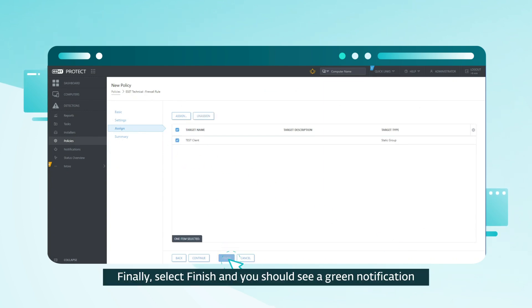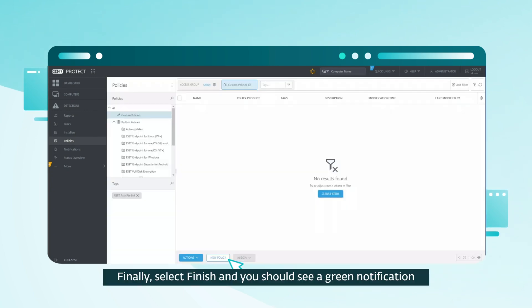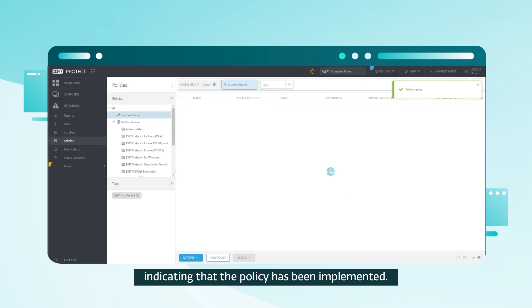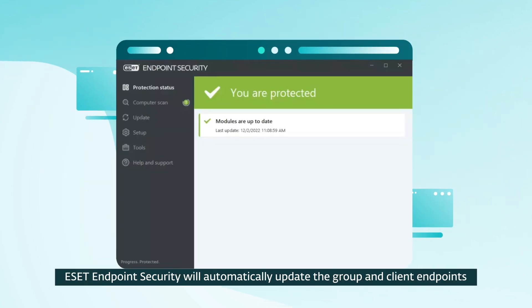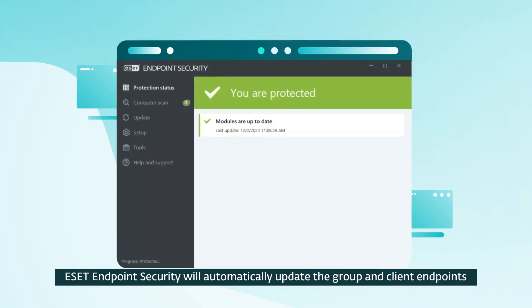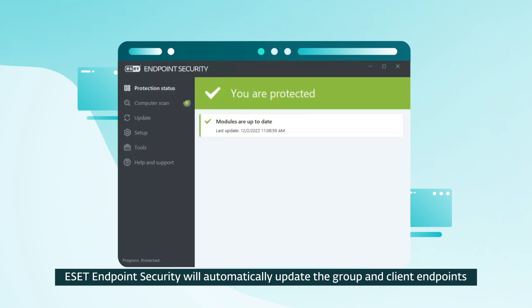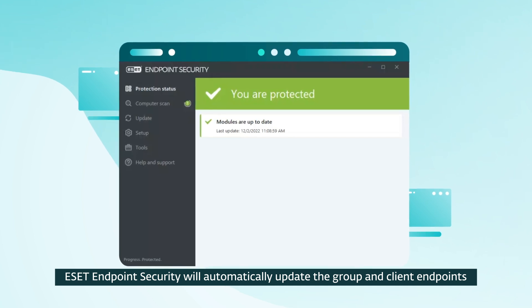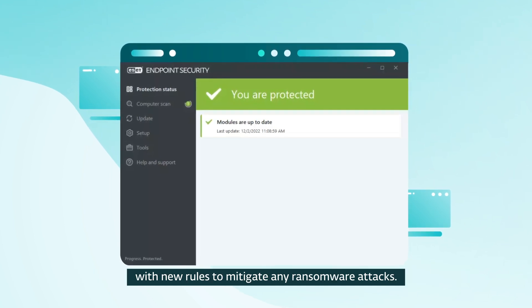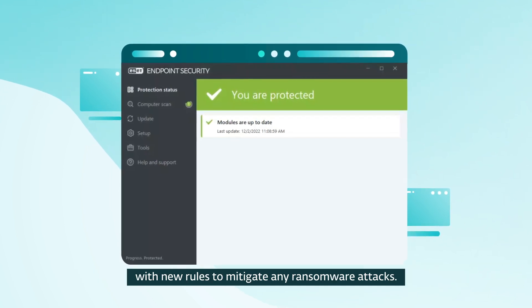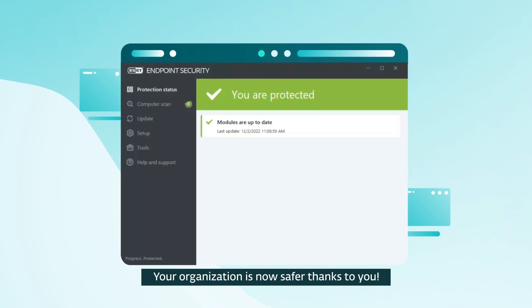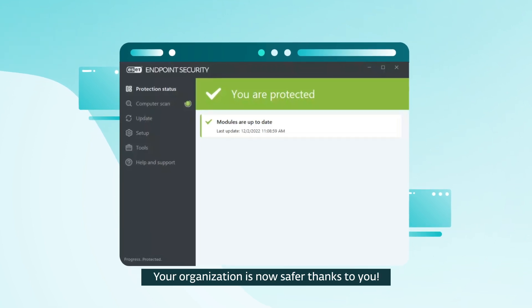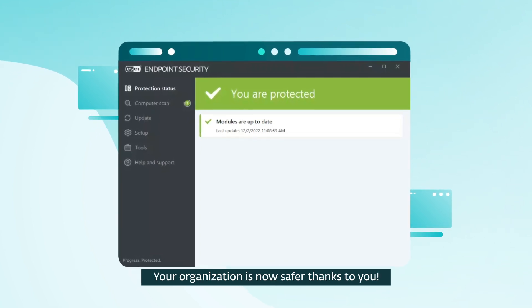Finally, select Finish and you should see a green notification indicating that the policy has been implemented. ESET endpoint security will automatically update the group and client endpoints with new rules to mitigate any ransomware attacks. Your organization is now safer thanks to you.